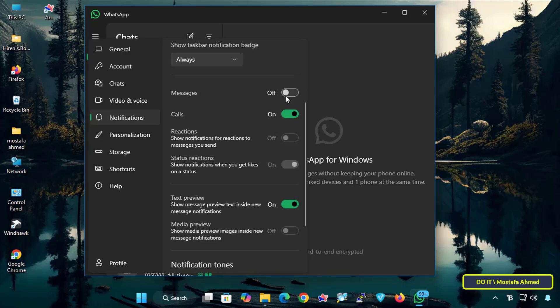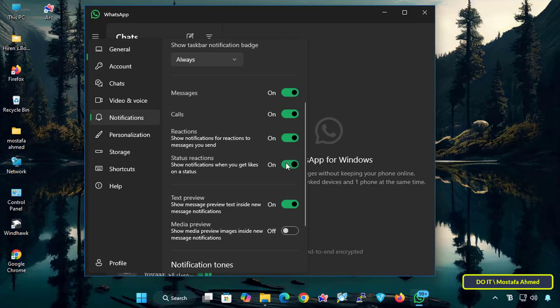Under Messages, you can disable or enable notifications for new messages according to your preferences. For Calls, you can enable or disable notifications when you receive WhatsApp calls. You can also adjust Reactions, where you can get a notification when someone interacts with your message. And you can also disable or enable Status Reactions notifications to get notified when someone interacts with your status.